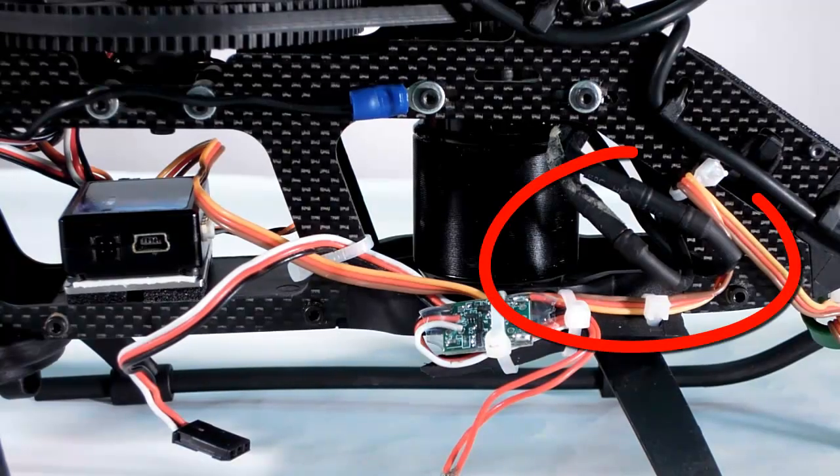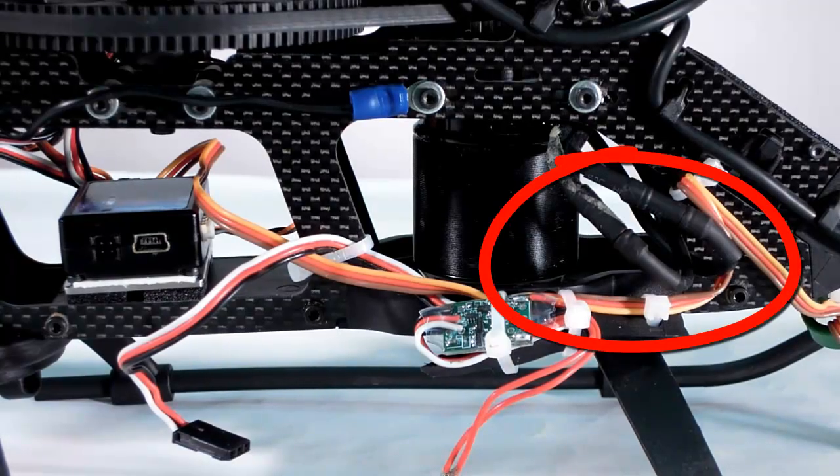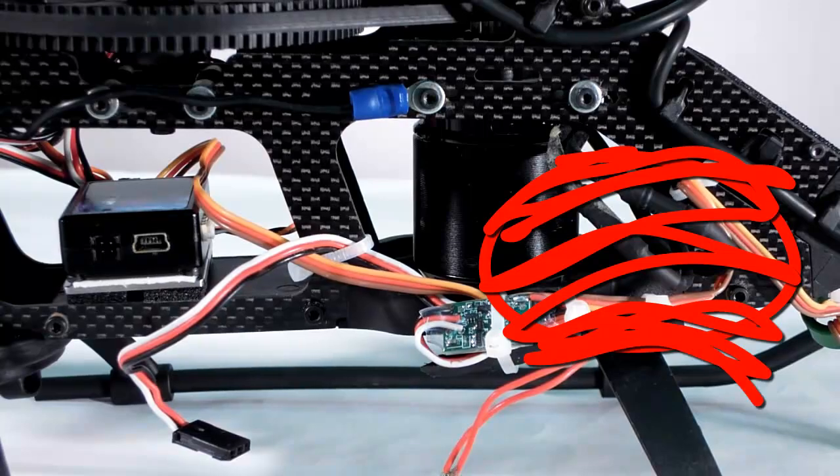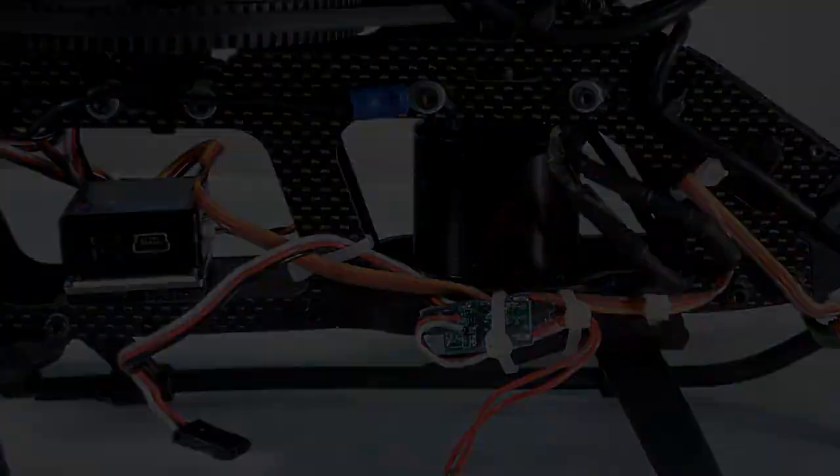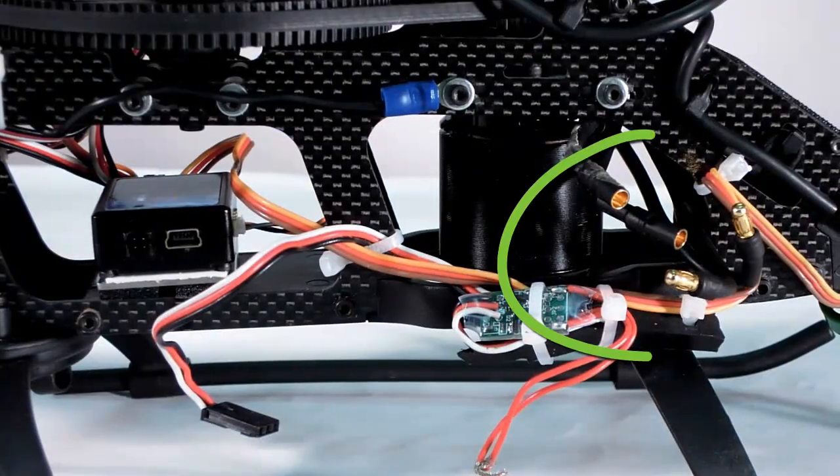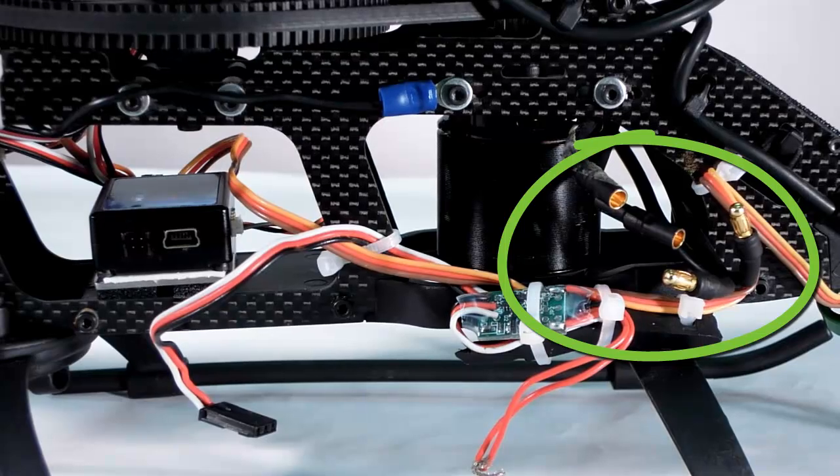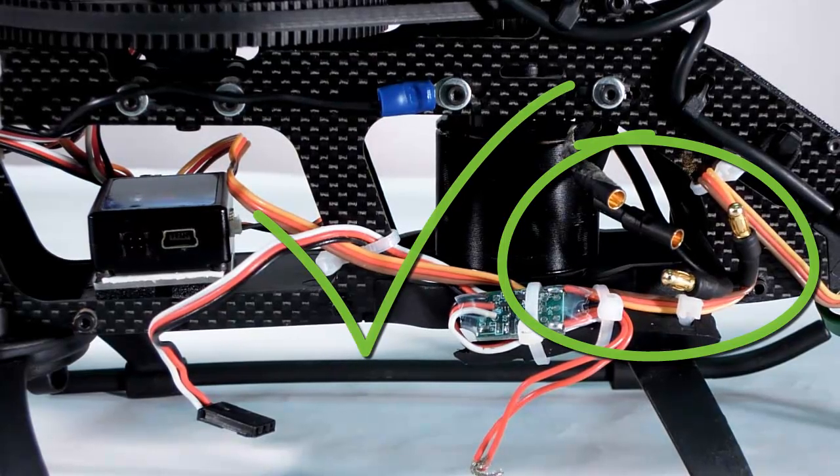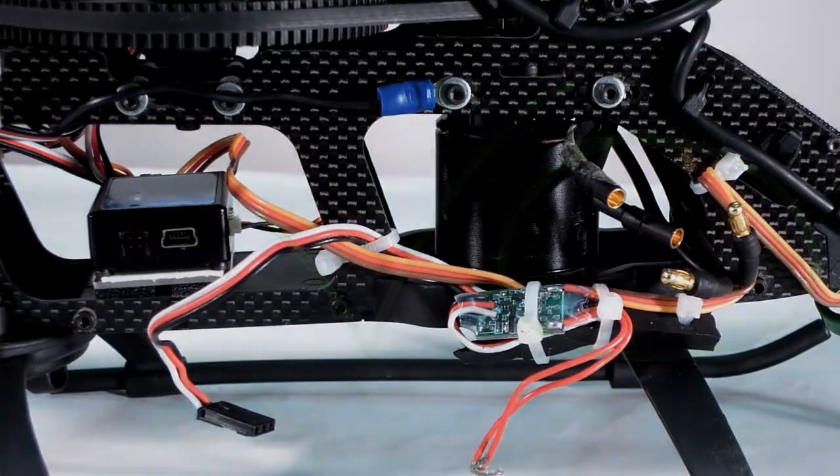Before you get started, it's important to make sure that your motor is disabled. On our electric heli, I've disconnected two of the three motor wires. I'll also note that the throttle is disabled for safety in setup mode except when using the nitro governor mode.